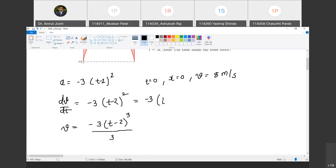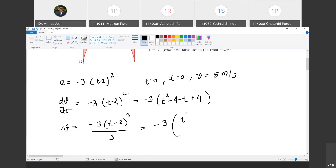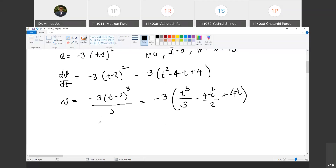Expanding longhand: (t minus 2) squared equals t squared minus 4t plus 4. So integrating gives minus 3 times the bracket: t cubed by 3 minus 4t squared by 2 plus 4t, plus a constant of integration C1. The constant of integration must be included.